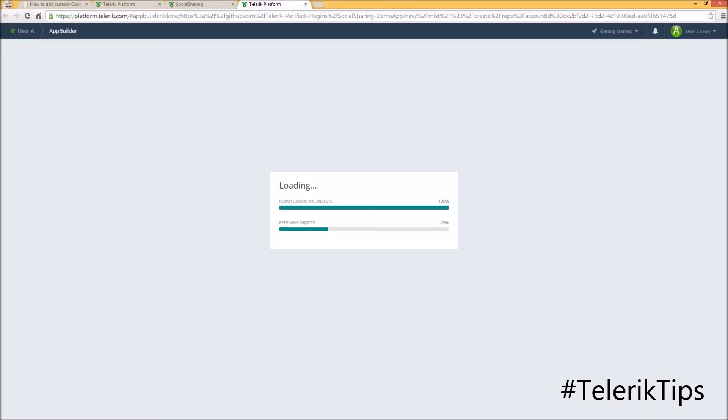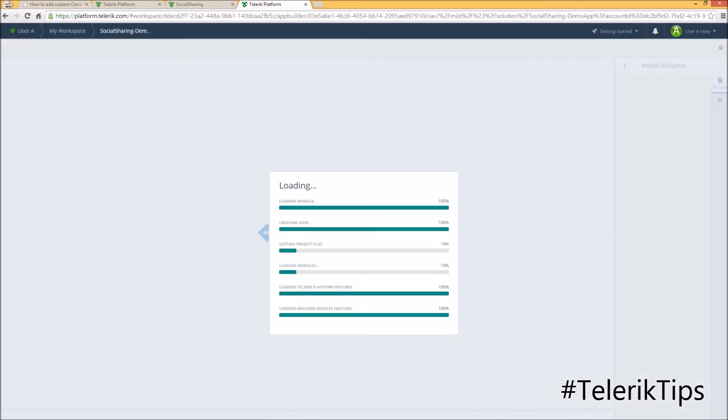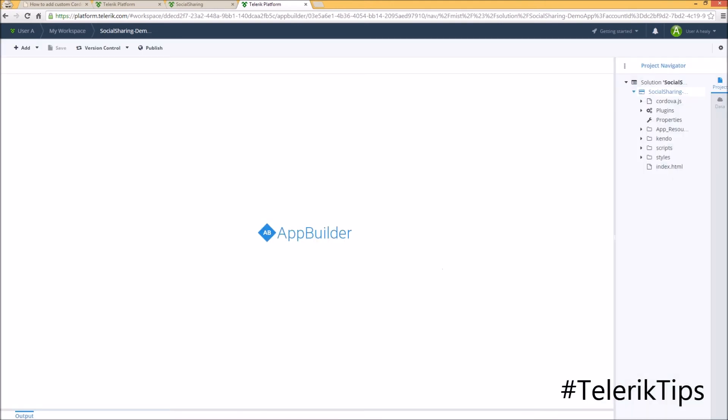In the background, this is going to clone the GitHub repository of the sample into my Telerik platform account. And now that the solution is ready.